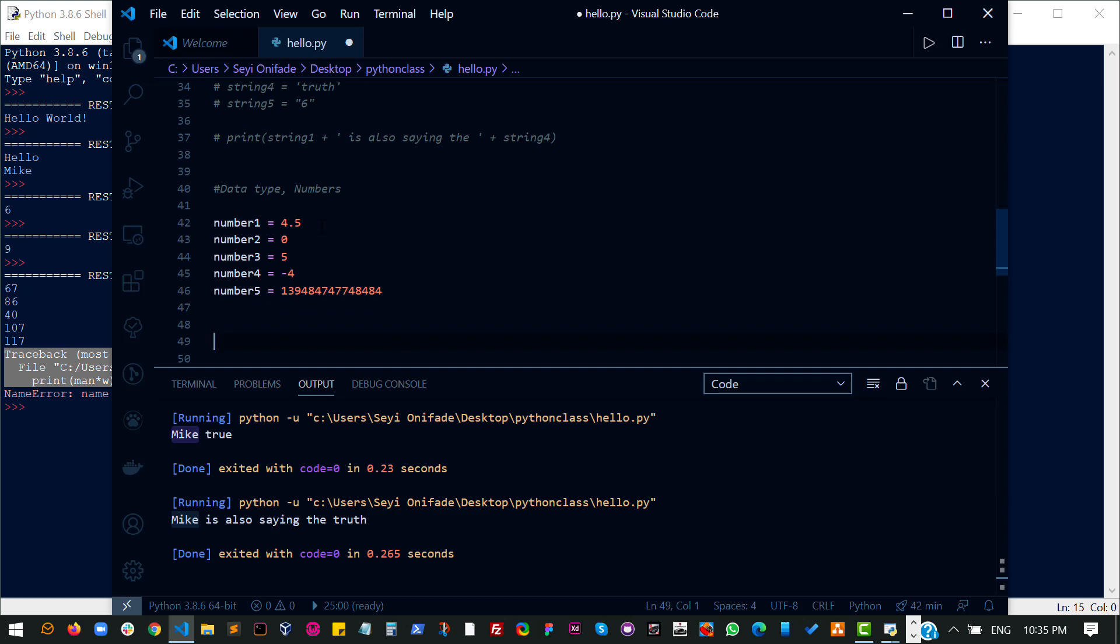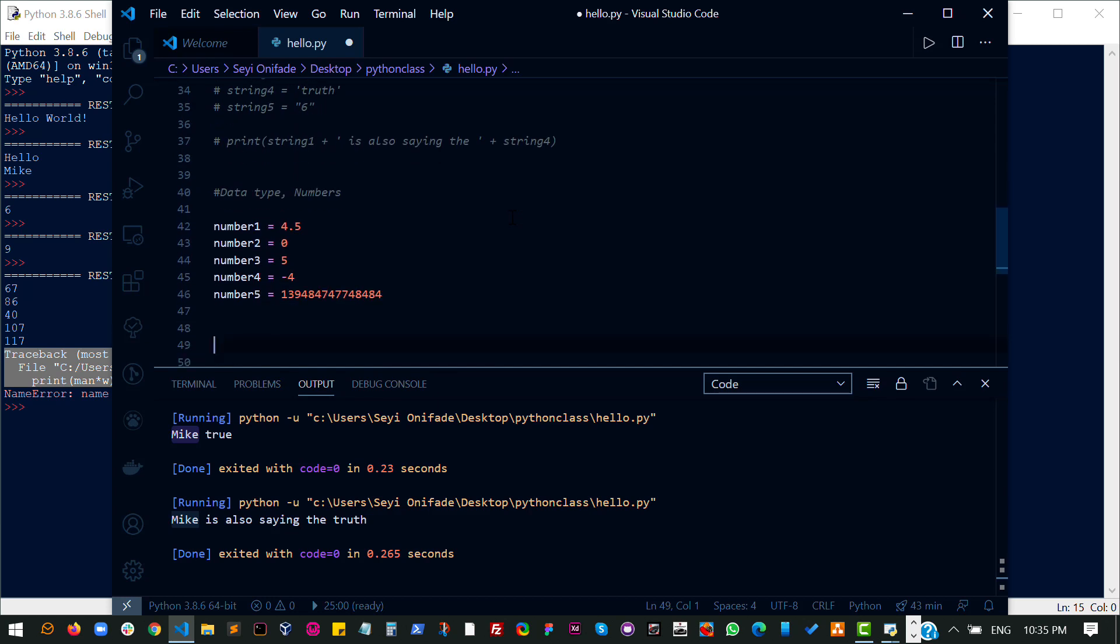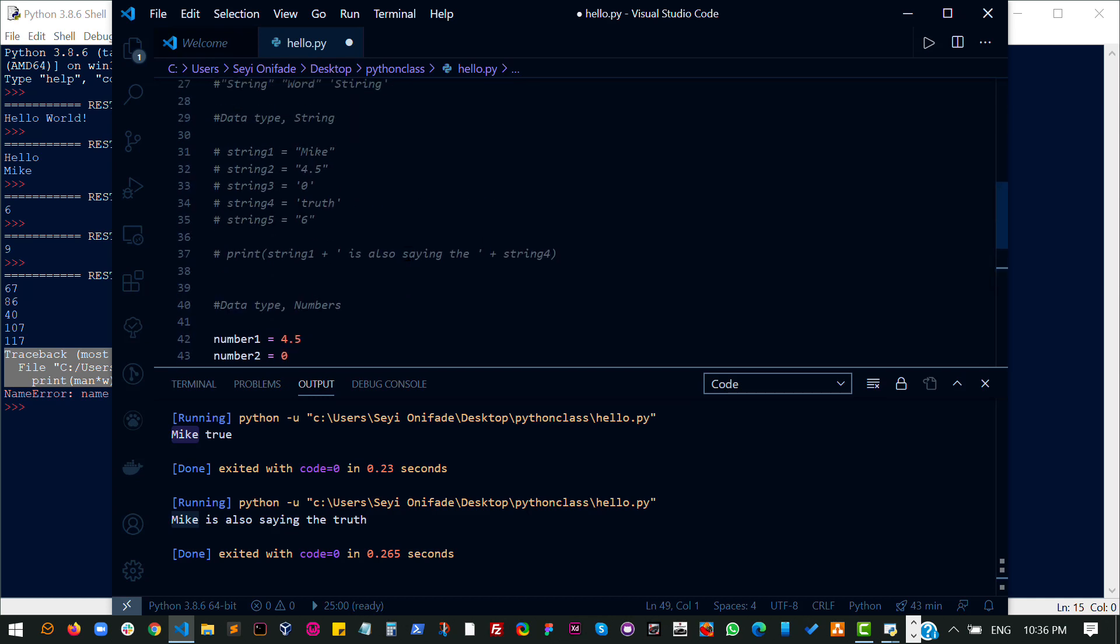Now whether the number is decimal, zero, negative, positive, or very large, it is a number. The number is basically what you see without a quote around it. This is the most basic way of defining it. Let me show some examples of what we can do with numbers or how numbers work.